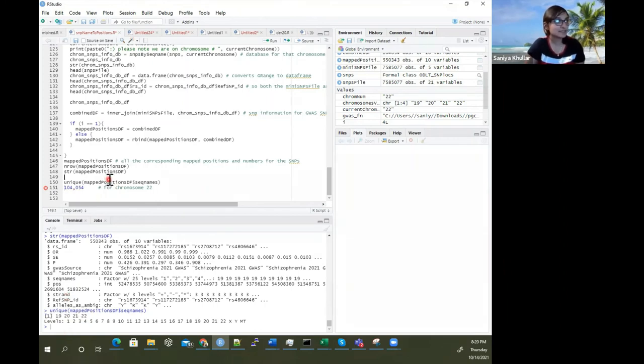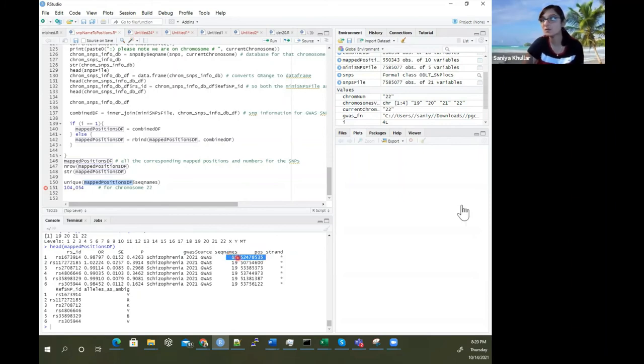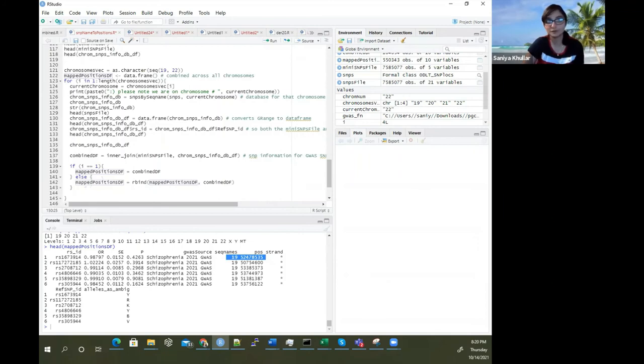We can see that we have the RSID and we have what we wanted — the chromosome number and the position. This is showing you how you can go through the code and find chromosome numbers and positions given a set of SNP IDs for a given human genome build using this code.